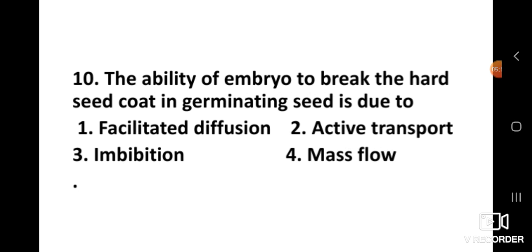Question number ten: The ability of an embryo to break the hard seed coat in a germinating seed is due to? The right answer is imbibition. The ability of the embryo to break the hard seed coat in a germinating seed is due to imbibition.